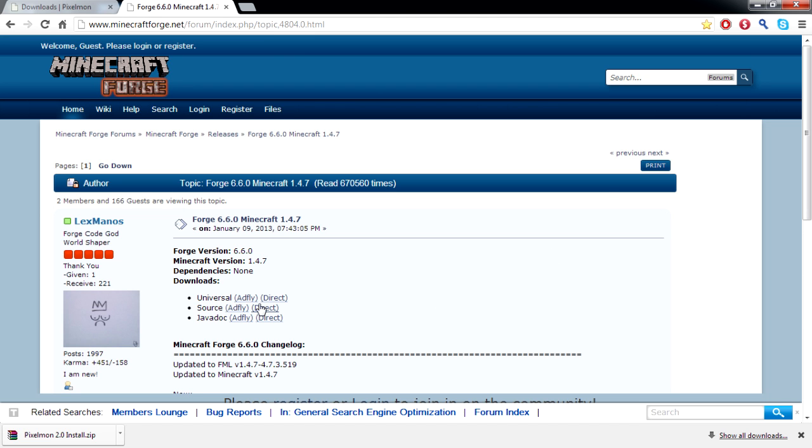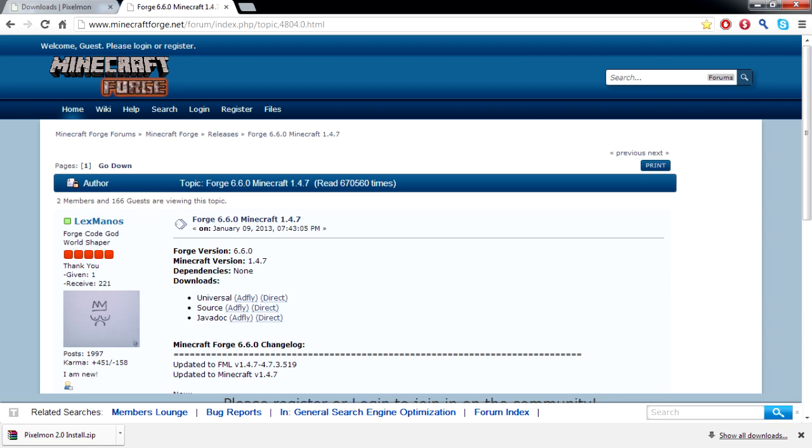The other thing you'll need is Forge. Anything with Forge, click Universal. Whatever version you're looking for, make sure you have that version. Click Adfly, wait five seconds in the corner, five four three two one, you click that and in the middle of the page it'll be right there.